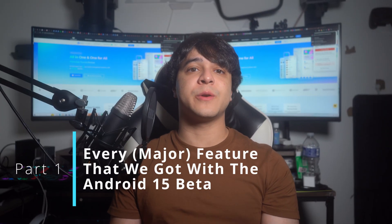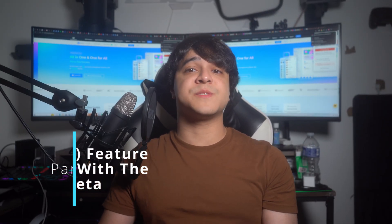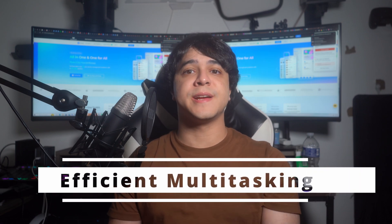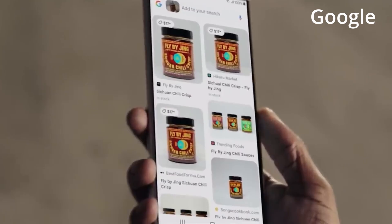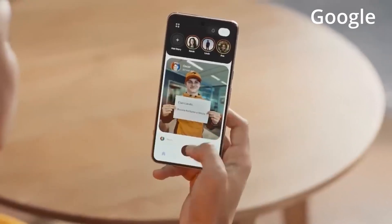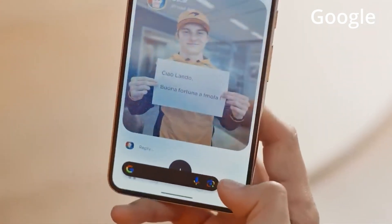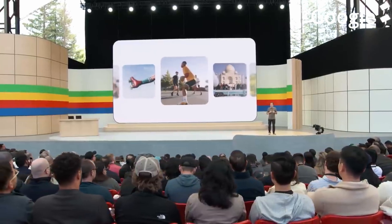Part 1: every feature that we got with the Android 15 Beta. Let's begin with a comprehensive list and brief explanation of each feature. We will go over the most important ones first. More efficient multitasking: Android 15 is set to enhance multitasking on tablets and large screen displays by allowing users to permanently pin the taskbar to the screen, creating a more desktop-like environment. Additionally, users can save split-screen app combinations such as Gmail and YouTube for later use, and these paired apps can also be pinned to the taskbar for quick access.